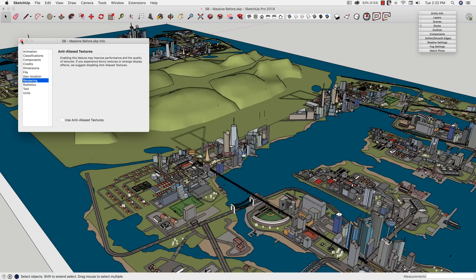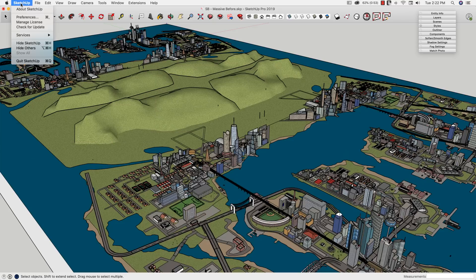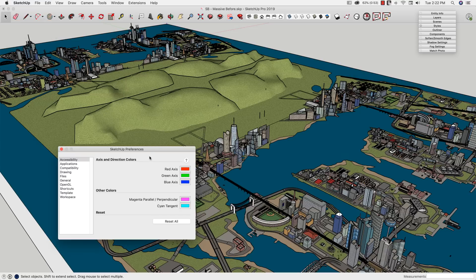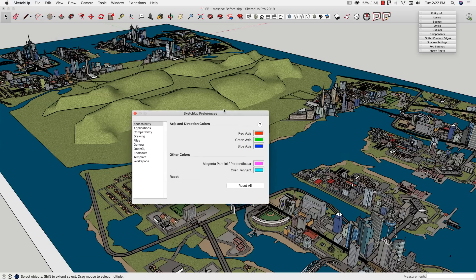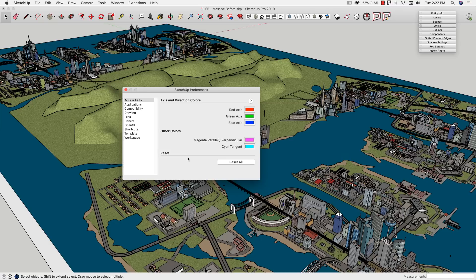A couple more changes are here under Preferences. So on Mac, I'm going to go to SketchUp Preferences. On Windows, this is under the Windows menu. I'm going to pull up Preferences. This is Preferences for how SketchUp is going to run. This isn't specific to this model, this is all of SketchUp. So we do want to be careful when we change these things, because this will affect every model.